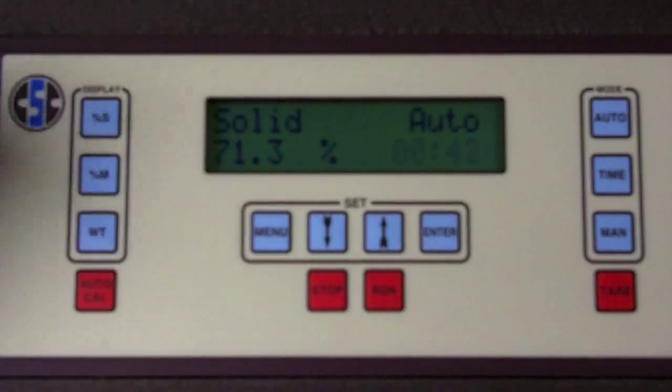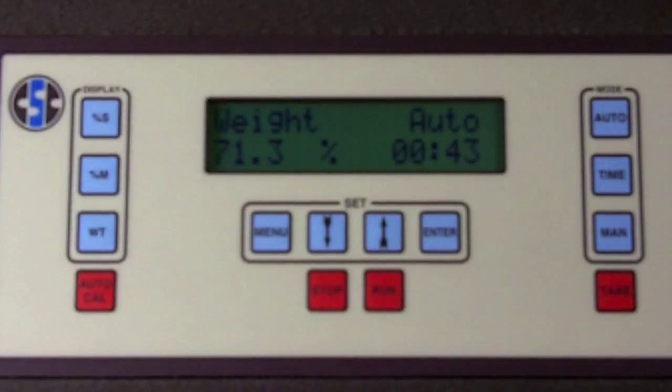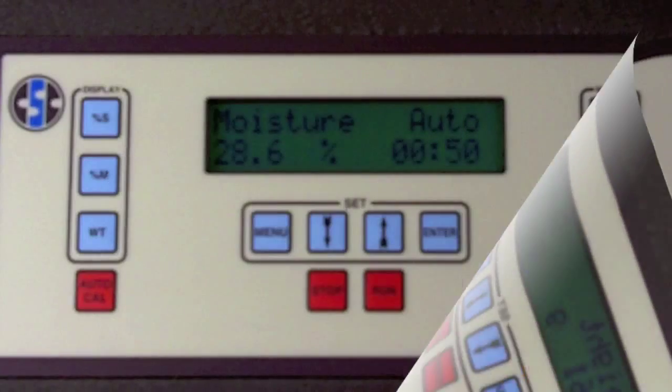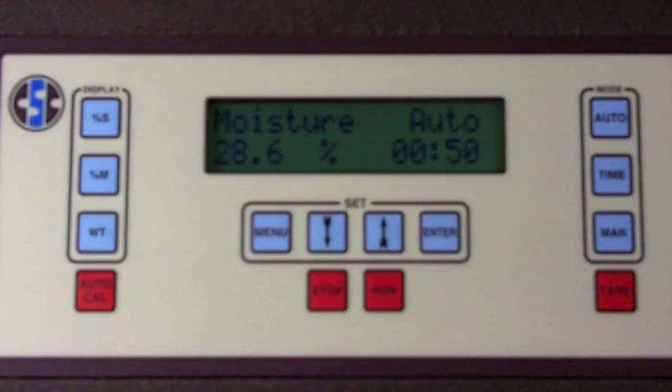When the test is finished, the light will turn off and the test results will show on the display.